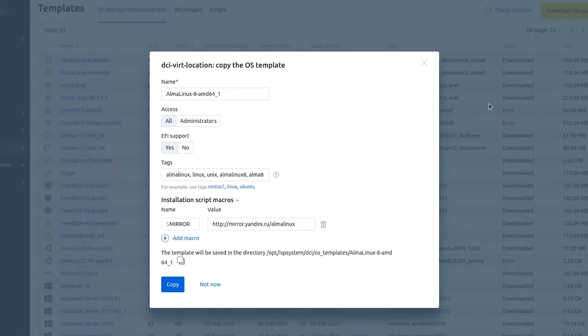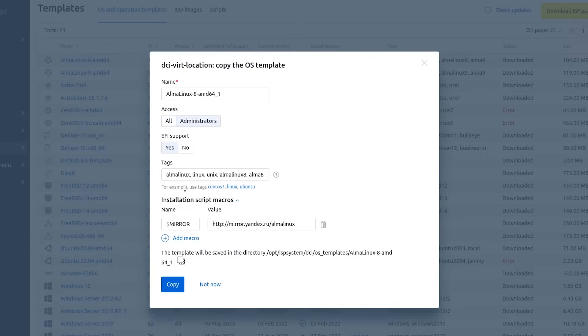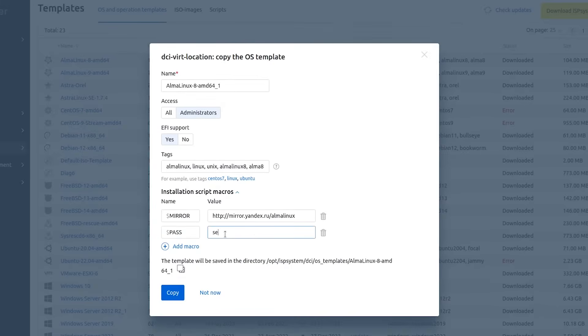Select template name. Configure its access permissions, all or administrators only. Select template EFI support if required. Indicate template random tags. Indicate macro name and value.